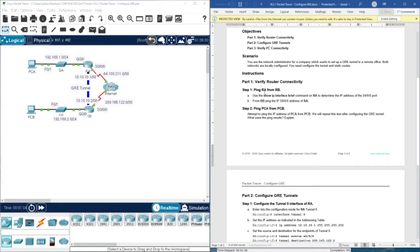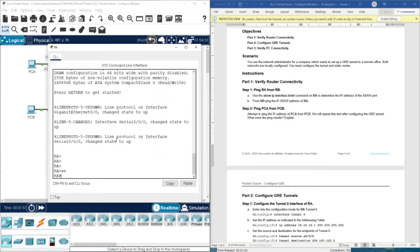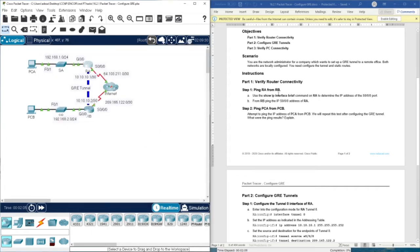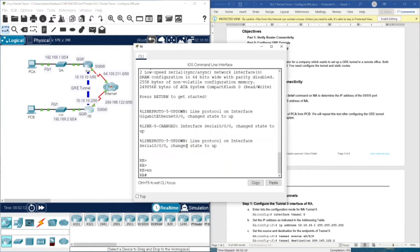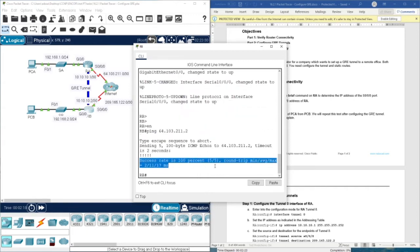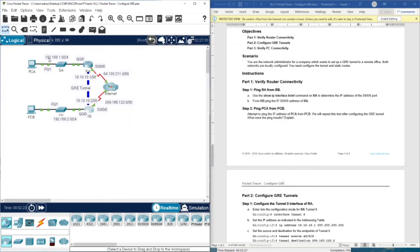For Part 1, we check the ping between RA and RB. There should be connectivity between them in order to configure a tunnel. On RA, we run 'enable' then 'show IP interface brief' to check the IP address of Serial 0/0/0. Then from RB we ping that address, and as you can see, the success rate is 100%, so now we can configure the tunnel.